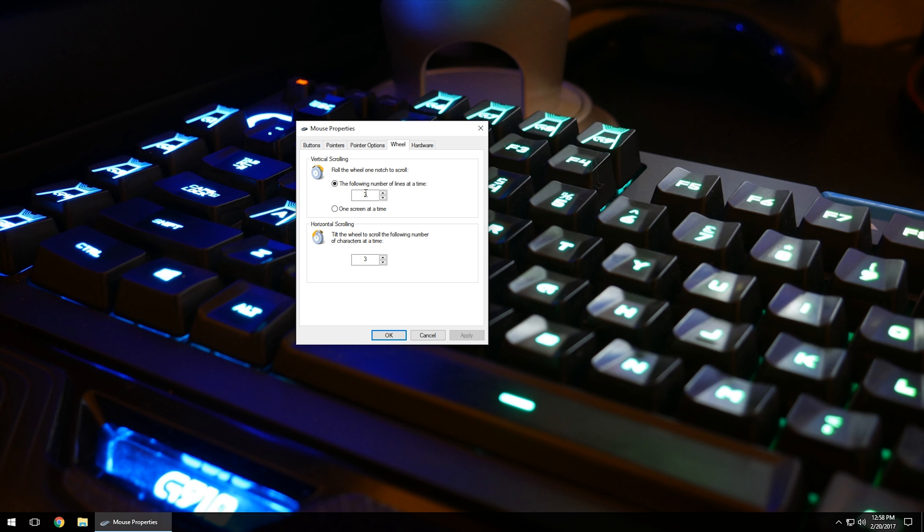For horizontal scrolling, a lot of mice with a wheel will go left and right - it has a button on either side. You can change that as well, depending on how many you want.